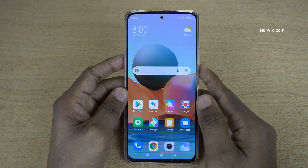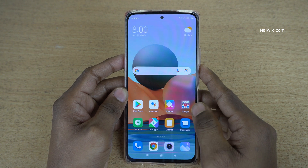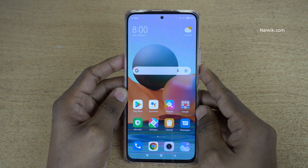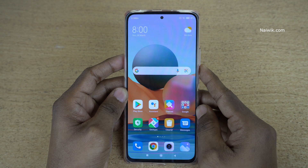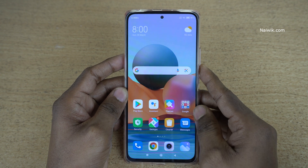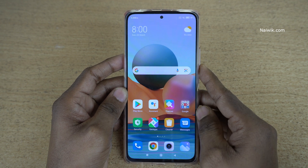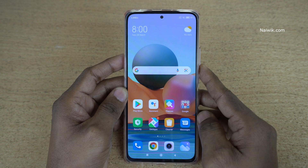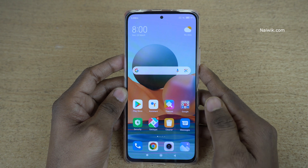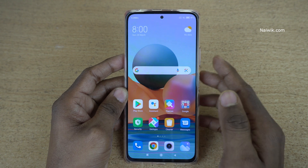Hi friends. In this video, I am going to show you how to record the screen on Redmi Note 10 Pro Max. Not only Redmi Note 10 Pro Max, you can follow the same method on all Redmi phones which run on MIUI.